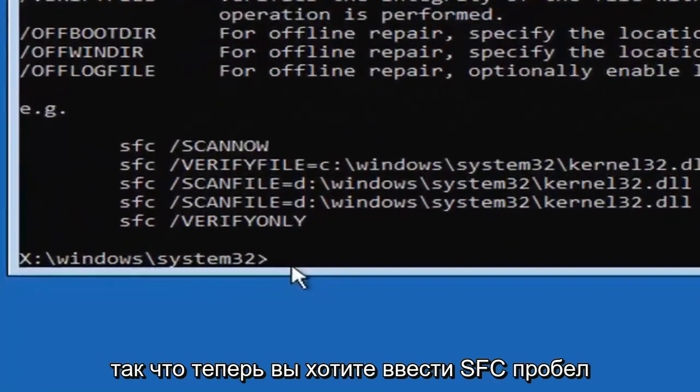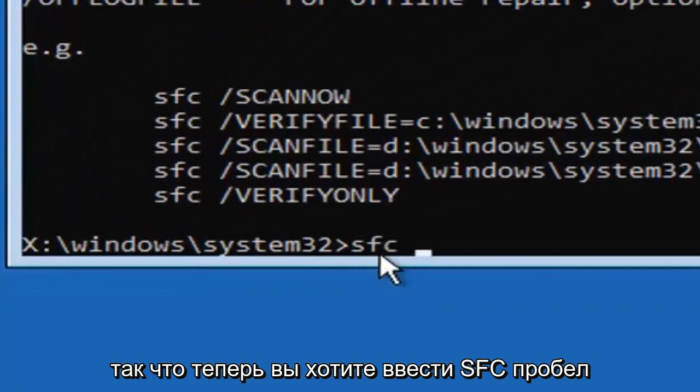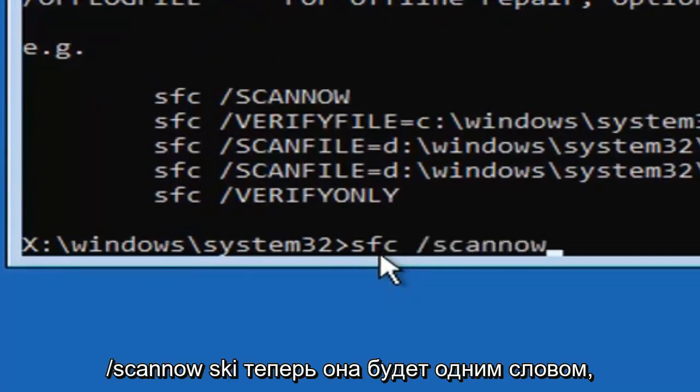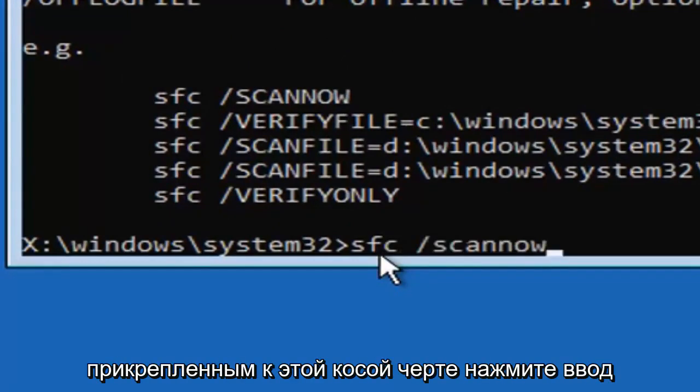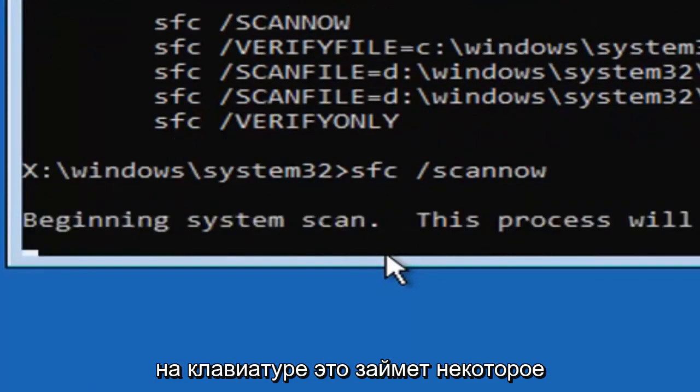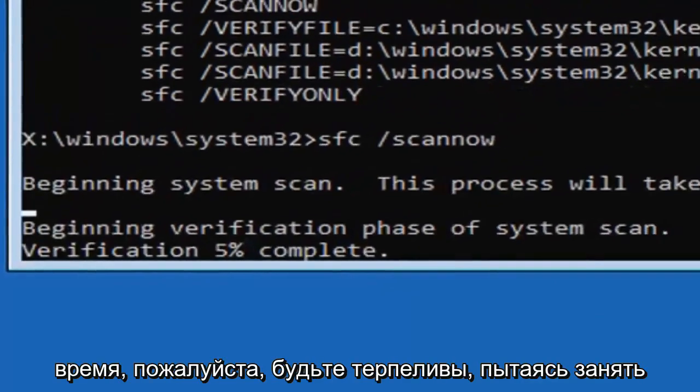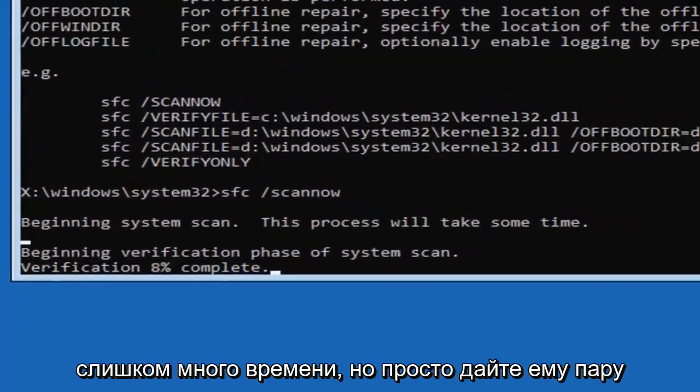So now you want to type in SFC, space, forward slash, scannow. Scannow shall be one word attached to that forward slash. Hit enter on your keyboard. This will take some time, please be patient, it shouldn't take too long, but just give it a couple minutes here.